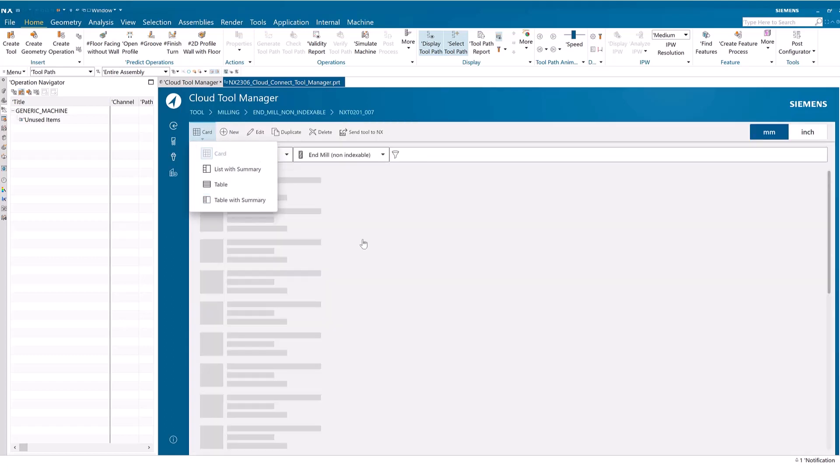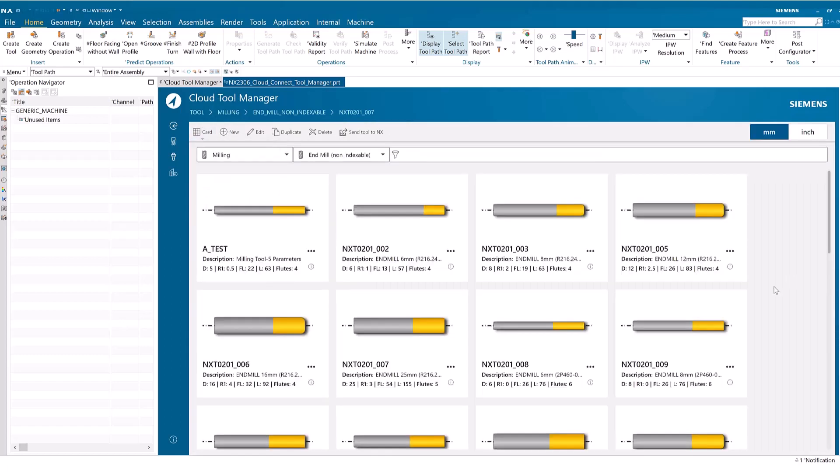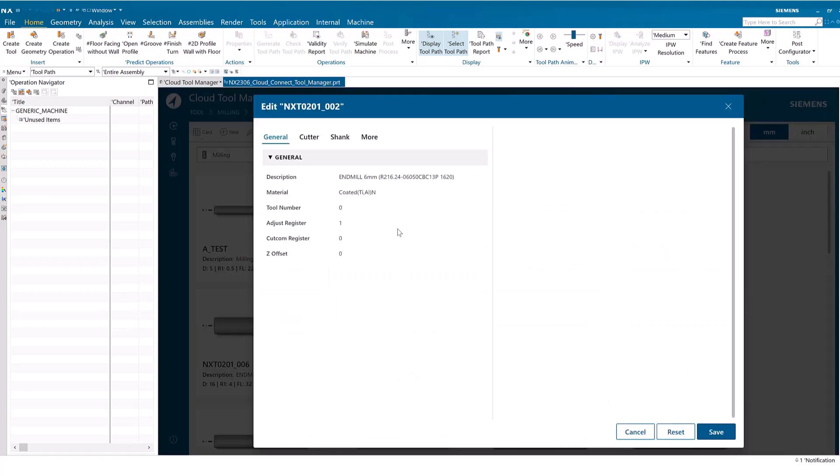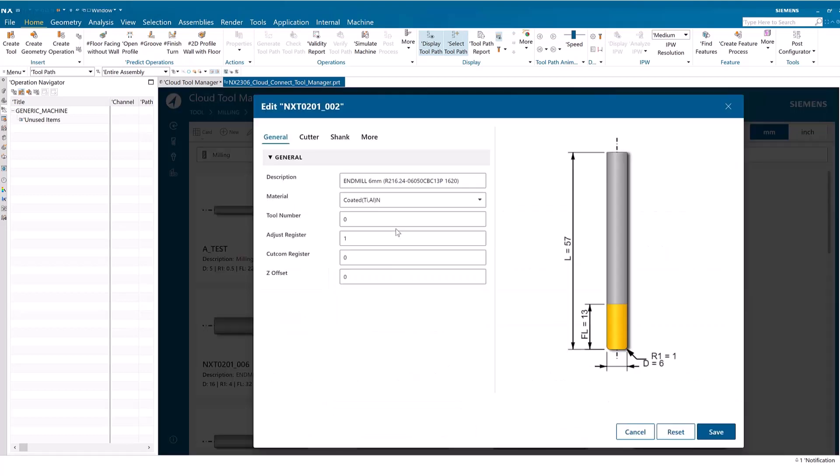We'll begin by editing an existing library tool and then adding that tool to the active part. Select the tool you wish to edit and click Edit. You may then edit the tool parameters and save the tool.